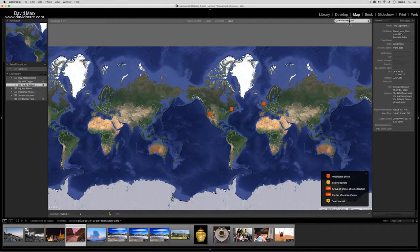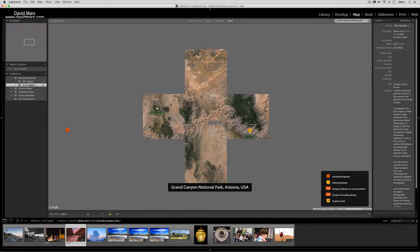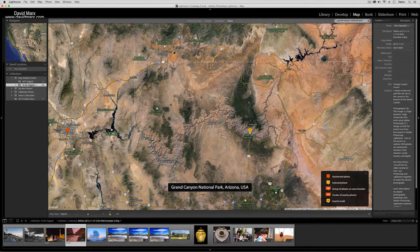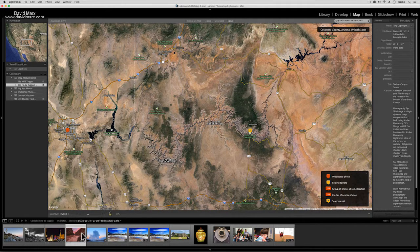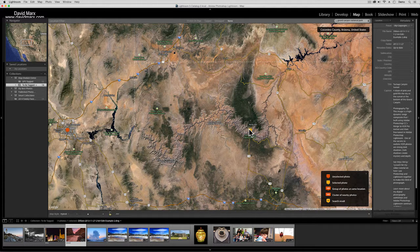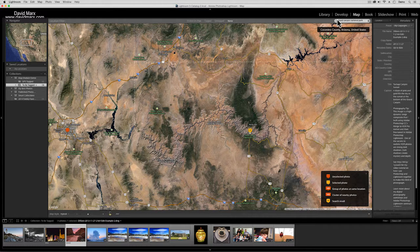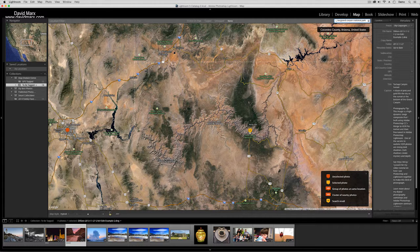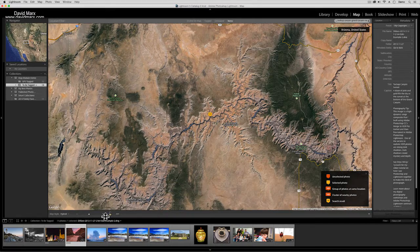It then goes - if you've enabled it and you have to enable it - it goes and looks up those coordinates at Google. And from those coordinates it gets this: it gets a suggested country, state, and city. They are in light gray because Lightroom isn't absolutely certain that these are indeed the right location.